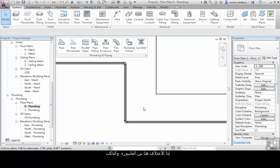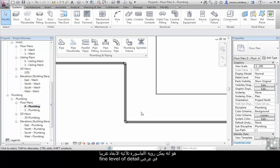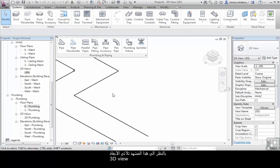The difference we're seeing here between pipes and ducts is that pipes will show as a 3D object in fine level of detail. Take a look at that in 3D view.